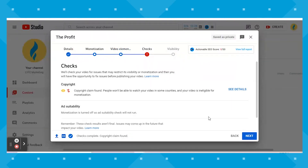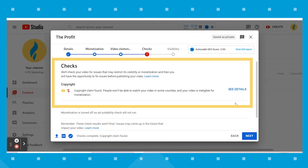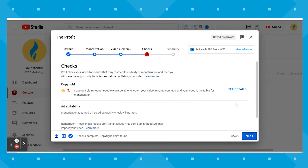The check screen is where YouTube checks your video for issues that may restrict its visibility or monetization, and then gives you the opportunity to fix those issues before publishing. As you can see, it's flagging me because I've got a copyrighted video uploaded. This is a great screen to double check everything. One time we uploaded what we thought was royalty-free audio, and this screen showed us that was not the case — so we were able to fix that and get new audio on the video before we published.